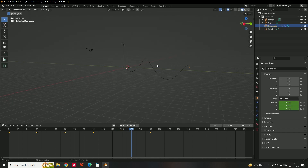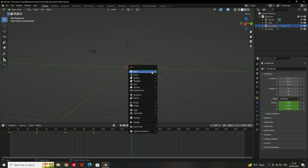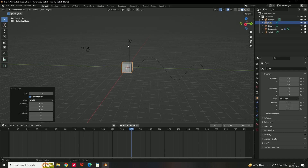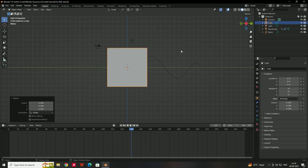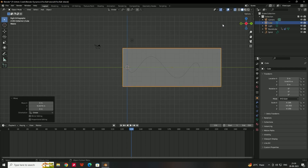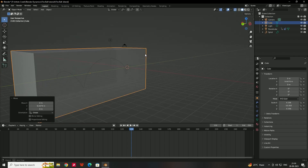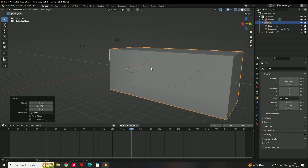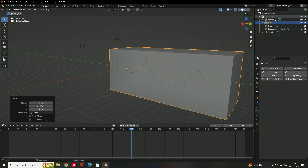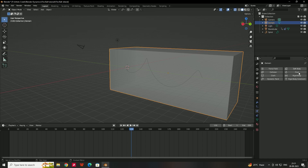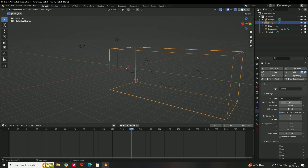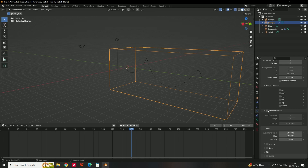Next, create the domain for the fluid simulation. Press Shift+A, add a Cube, and scale it to cover the entire curve. Go to the Physics tab, select the cube, click Fluid, and name it 'domain'. Set the type to Domain, resolution to 256, and time scale to 1.25. Then enable Adaptive Domain and set the values to 2 and 0.005.